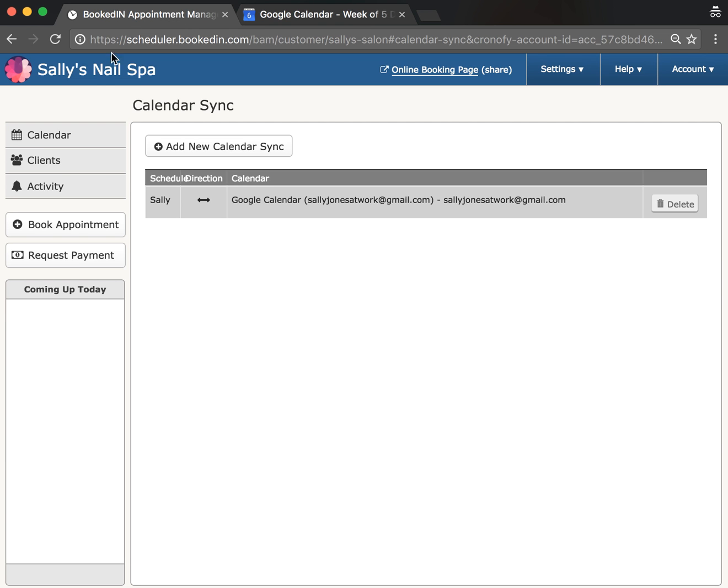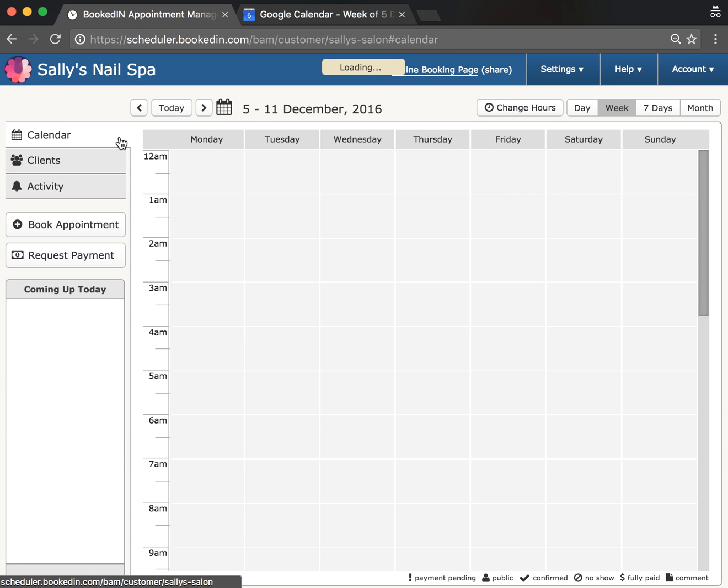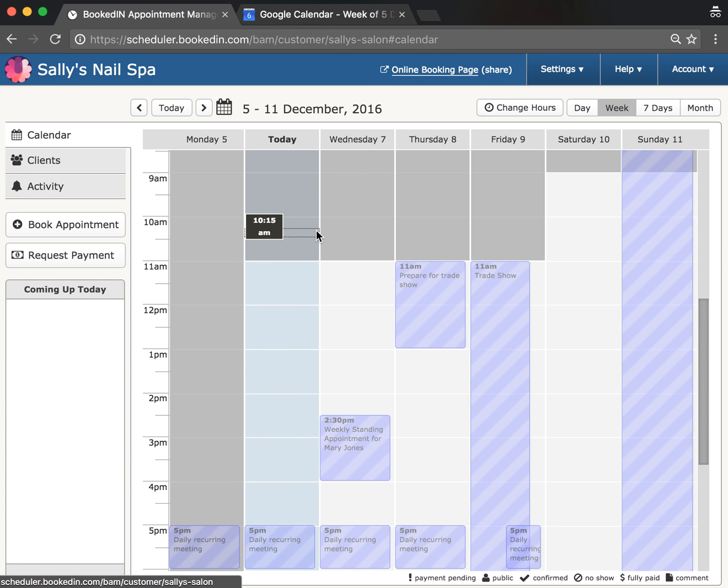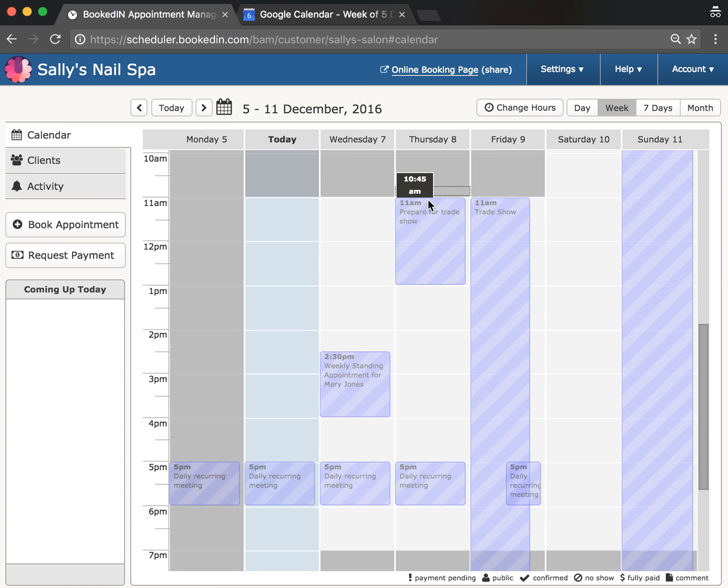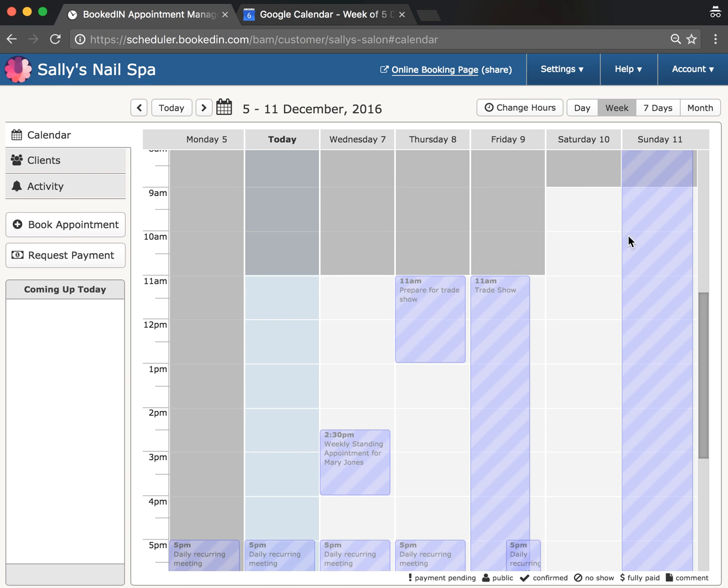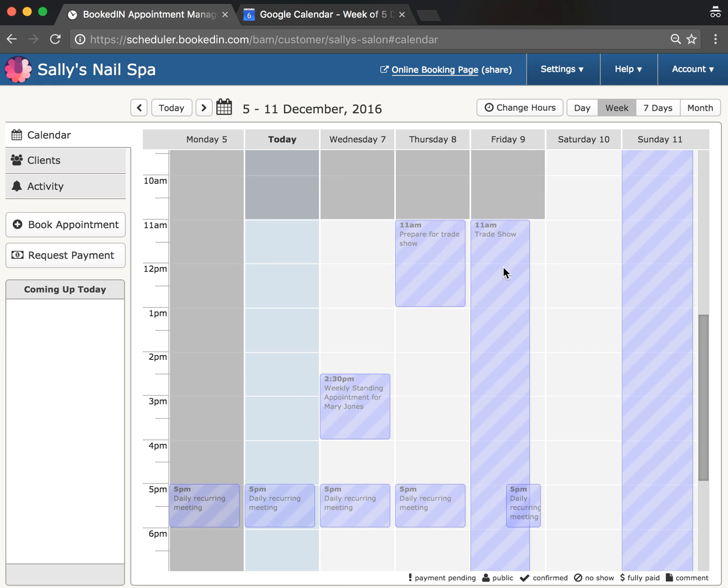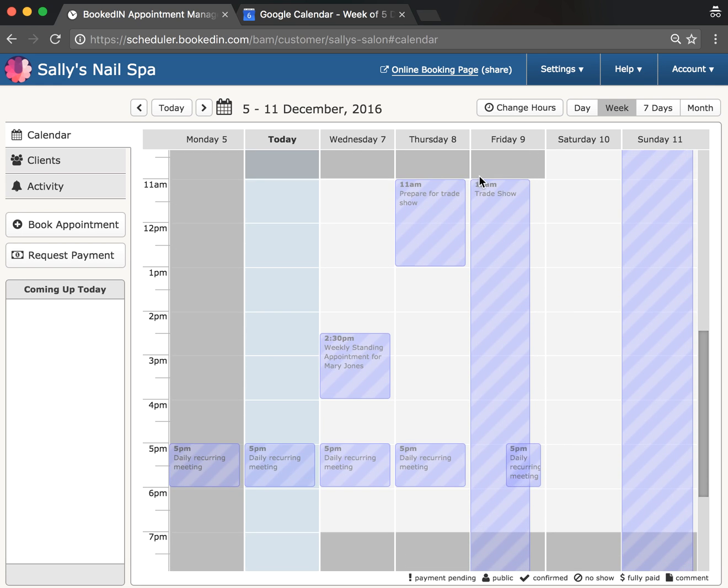You can flip over to your Booked In Calendar. Boom! All of those appointments now appear, and these are actually blocking my availability. For example, Friday I'm usually available 11 to 7 for appointments, but now I've got this trade show blocking the whole day.